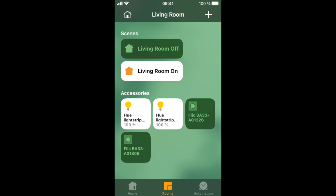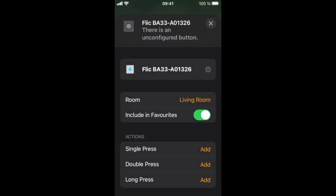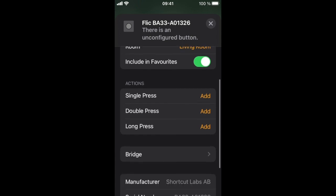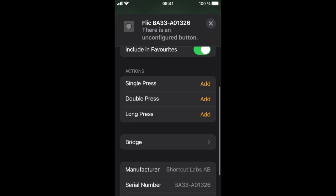Select one to set up the actions. You can set up actions for single press, double press, and long press, just like you are used to in the Flick app.